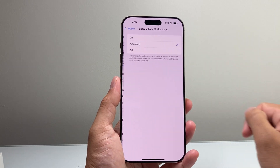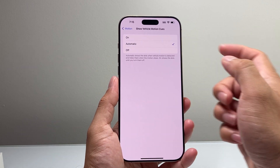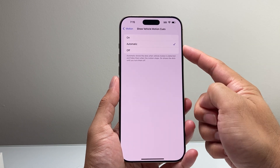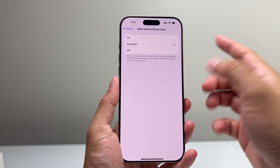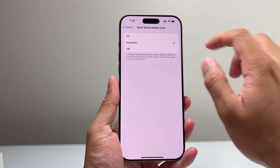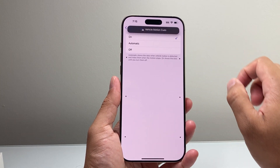So we're going to go ahead and click on it. It says Automatic by default, but if you really want to turn it on, you just click On.